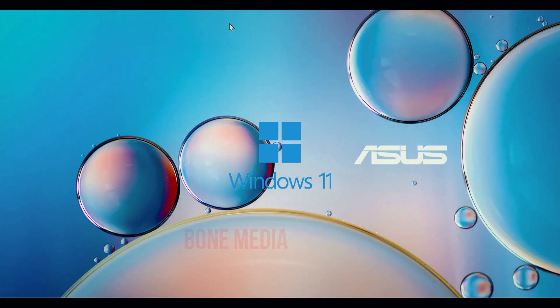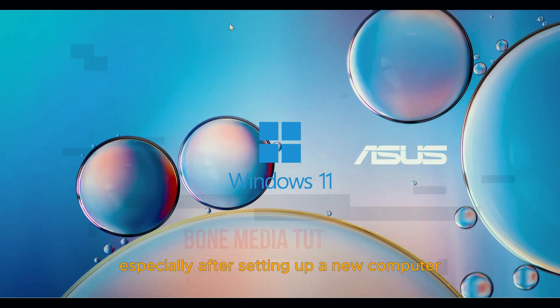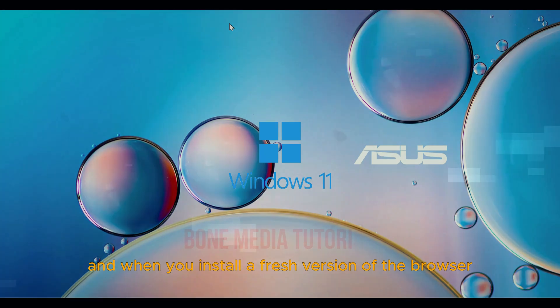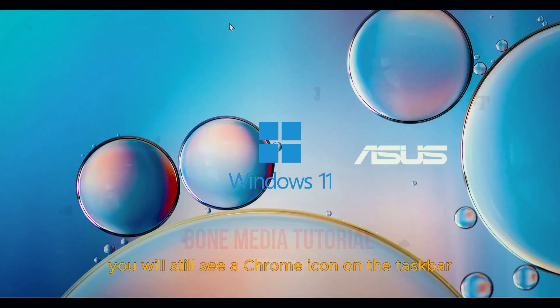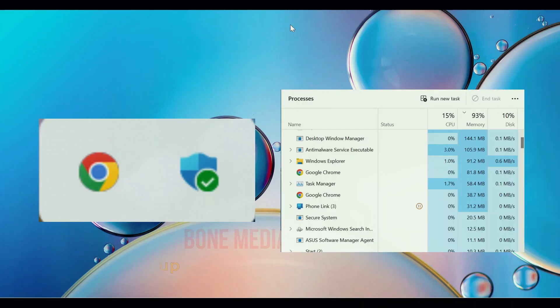You might notice this especially after setting up a new computer and when you install a fresh version of the browser. When you close the browser, you will still see a Chrome icon on the taskbar.